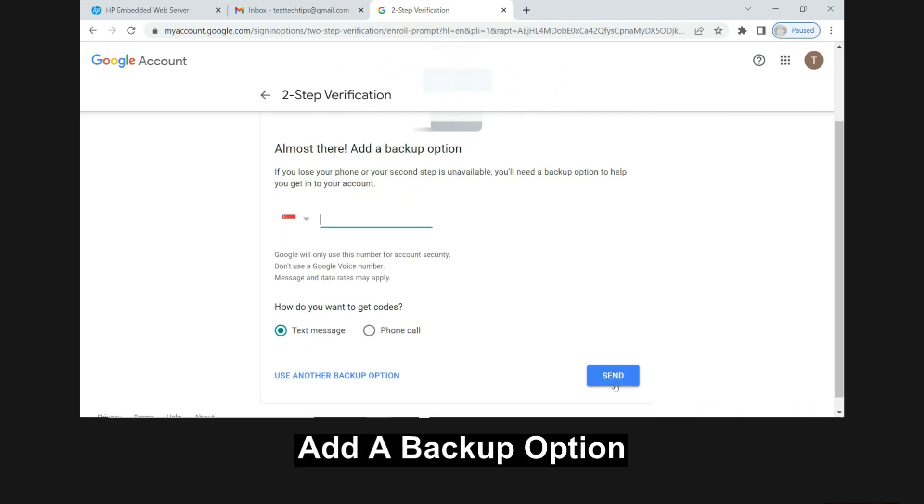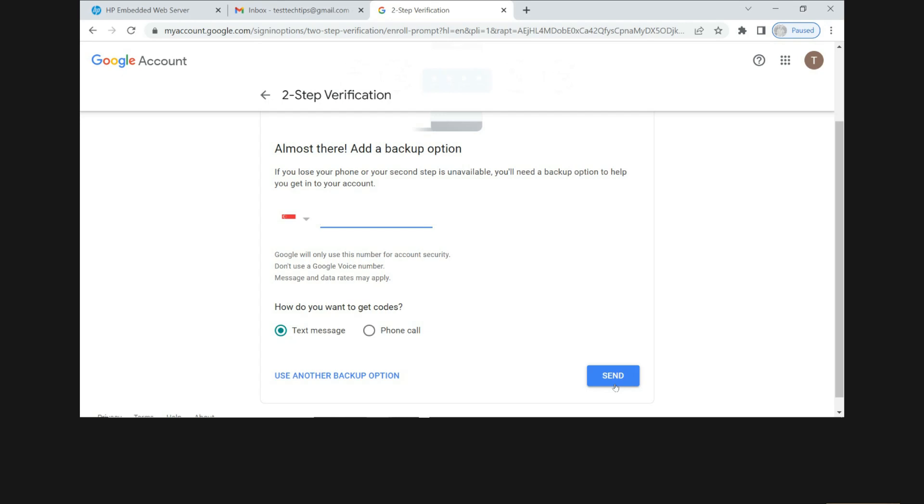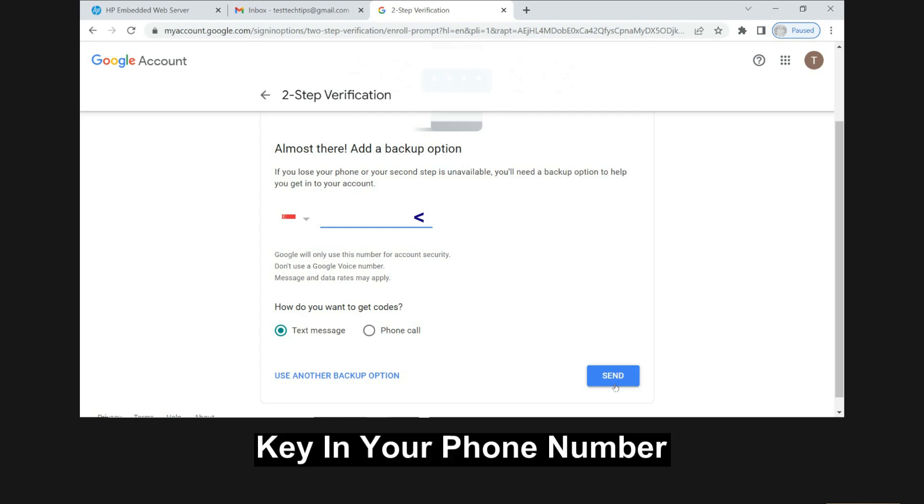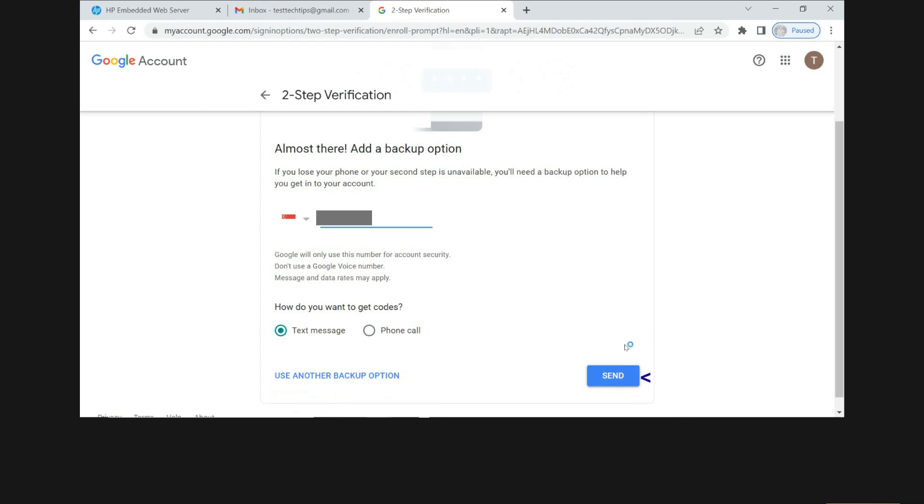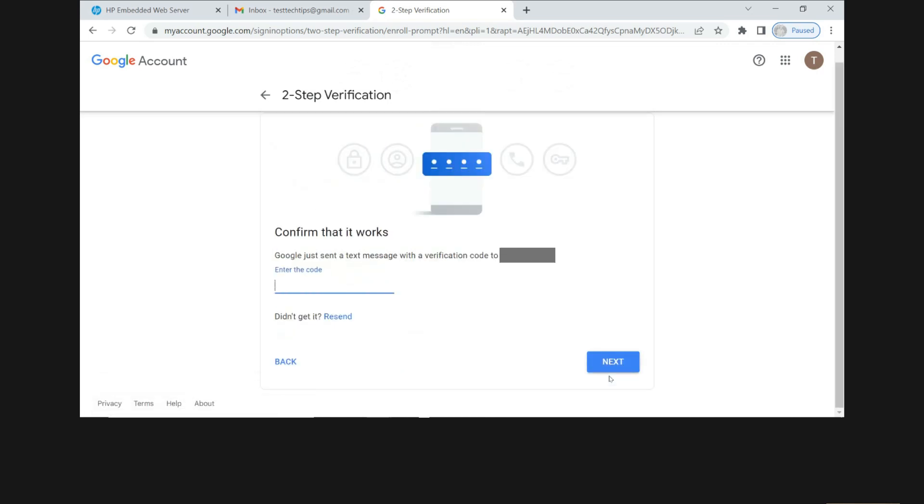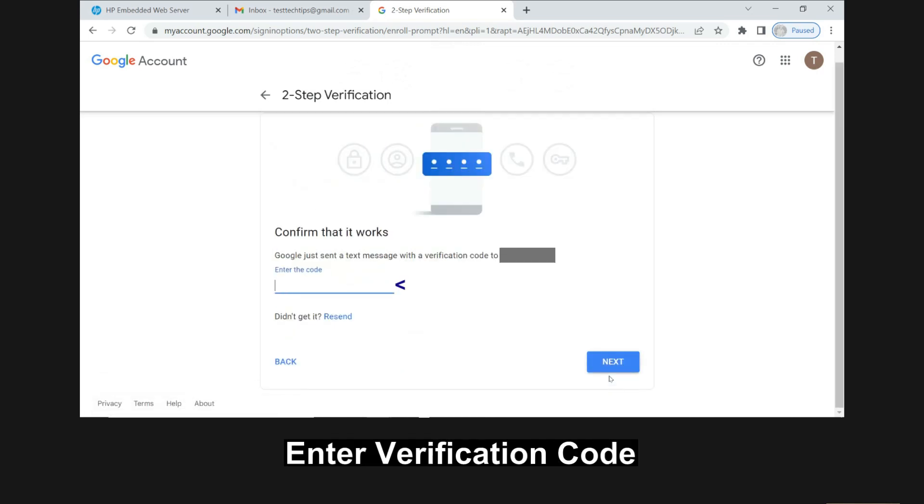So in case you lose your phone and your second step is unavailable, you need to add a backup option to help you get into your account. So key in the phone number. Send to get the codes. Enter the code that is sent to your phone.